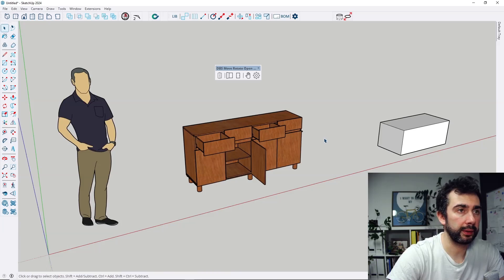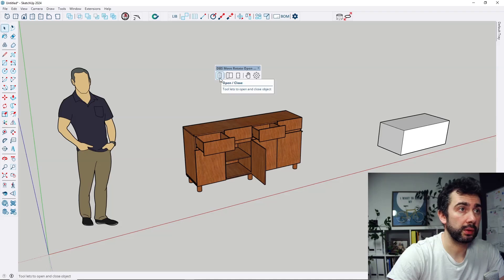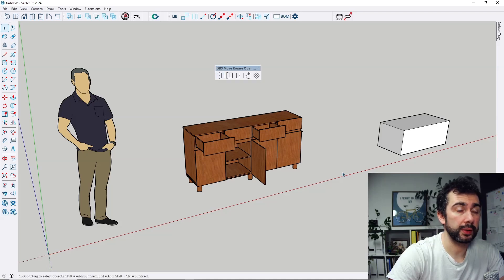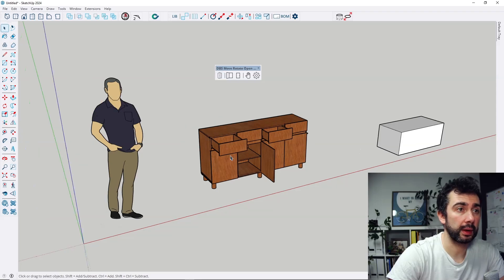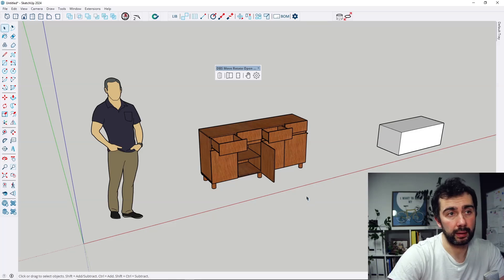At the moment we can see that those drawers are grouped, this cabinet is grouped with this man, and I can move them as I want to.